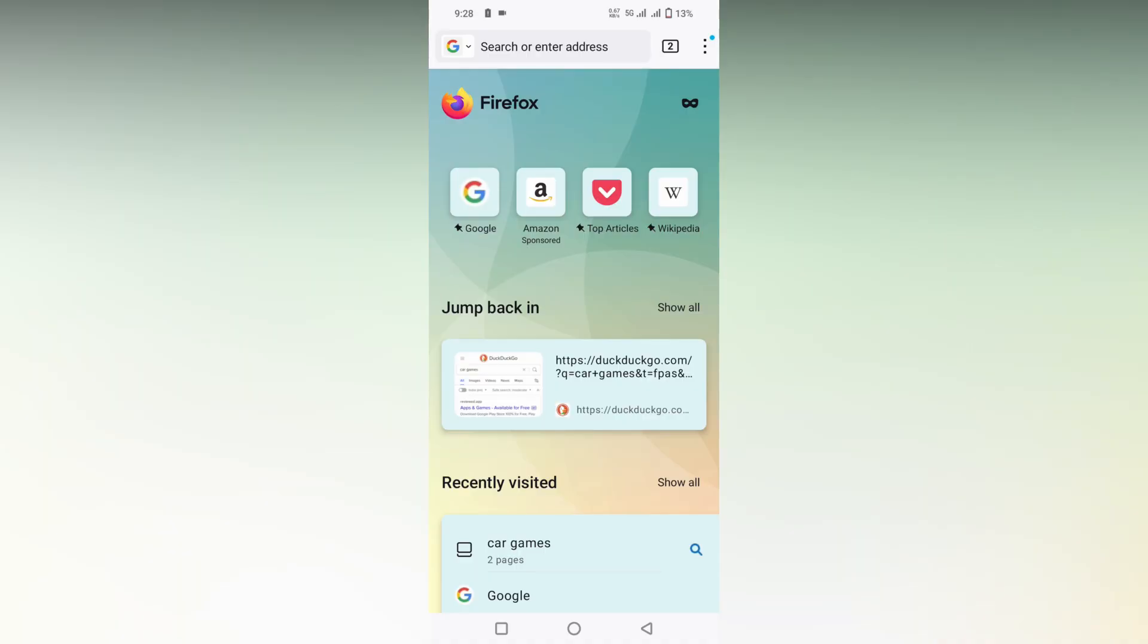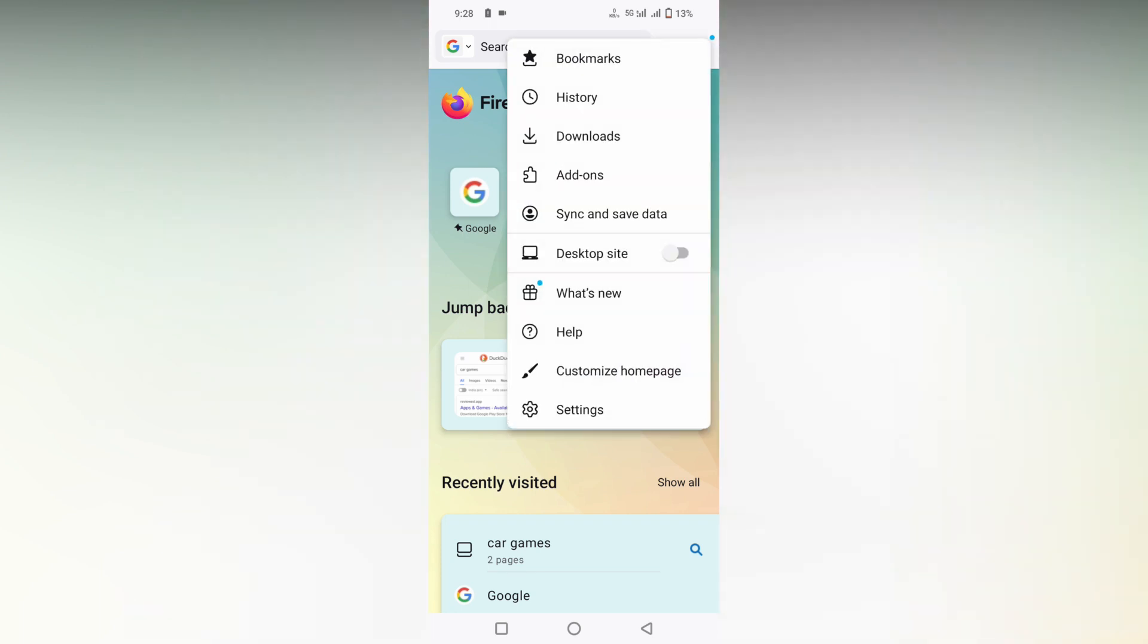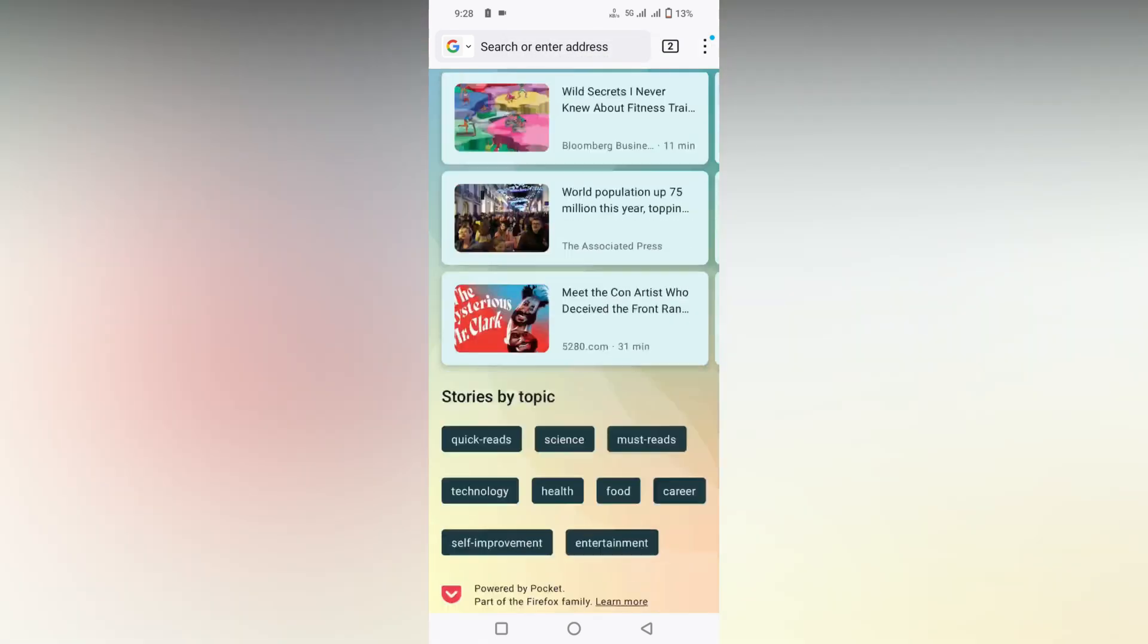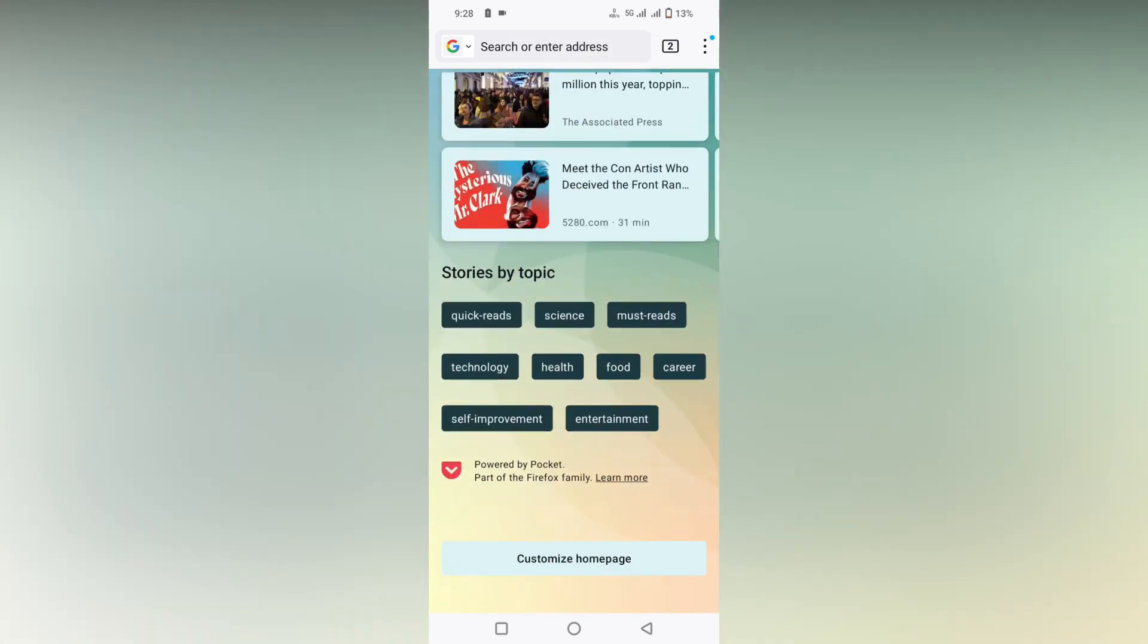So how to change the wallpaper in Firefox Android mobile. Just click on this three-dot option on the top, click on customization of home page, or swipe to the bottom section. You will see an option called customize home page.